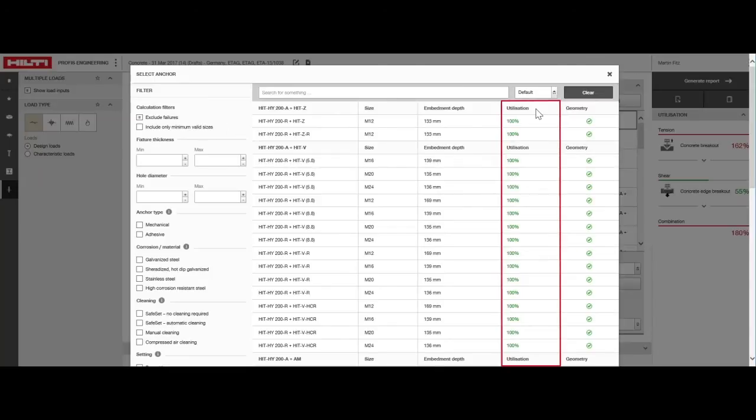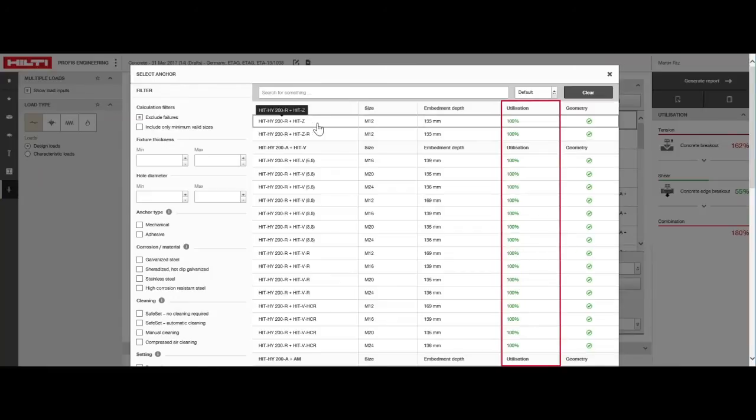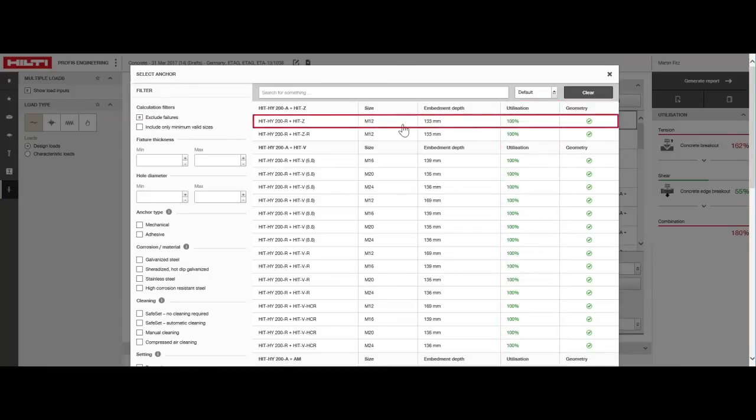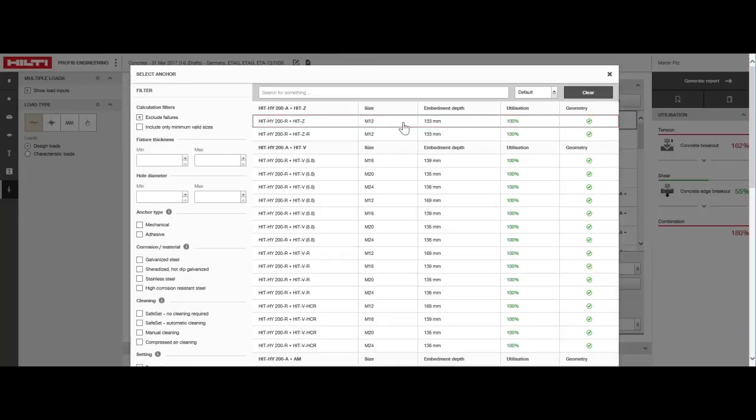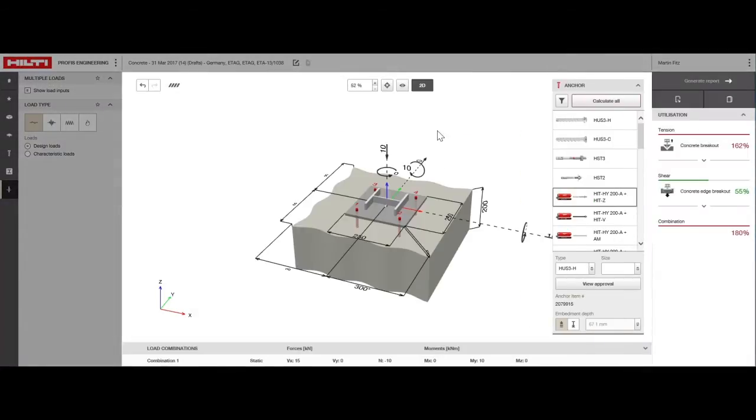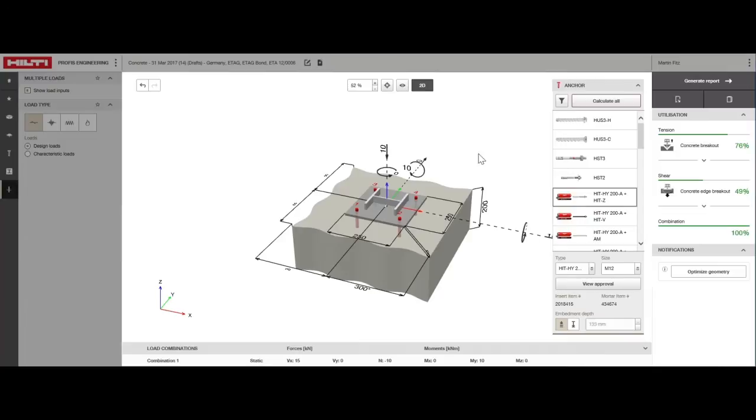That's happening because the optimized embedment depth option was preselected. Here we see that HIT HY200 adhesive with a HIT-Z M12 rod at an embedment depth of 133 millimeters provides a solution. By clicking on the anchor, we select it for this design and return to the main window.